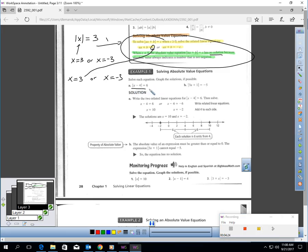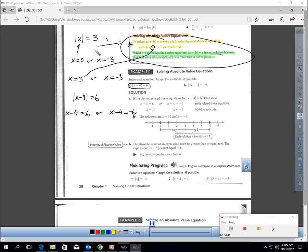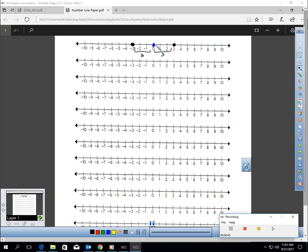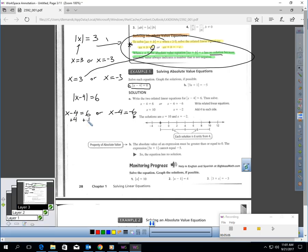Let's do this sample together. I have the absolute value of x minus four equals six. According to this, I should be able to write out two equations: x minus four should equal six, or x minus four should equal negative six. I'm looking for the two numbers that are six units away. So let's solve these. For this one, I'll add four to each side, which gives x equals 10. Over here, if I add four to each side, this gives x equals negative two.